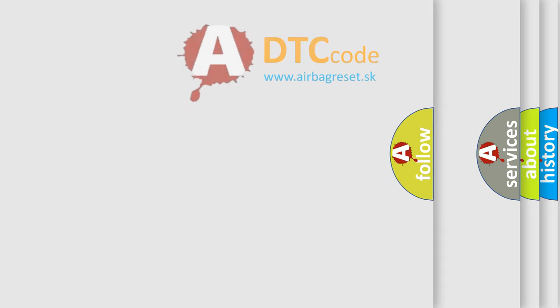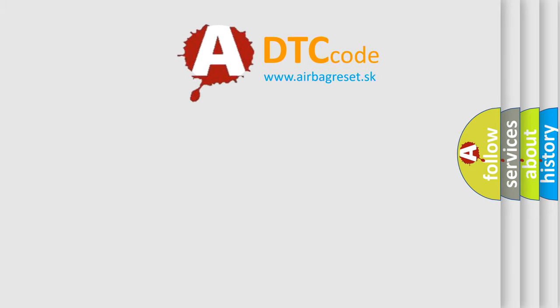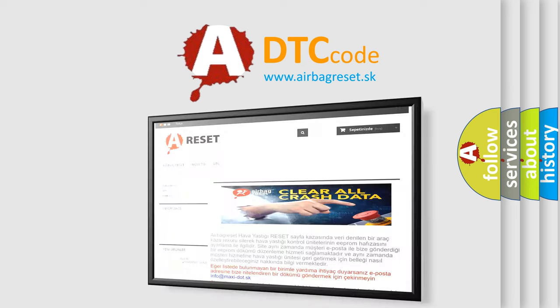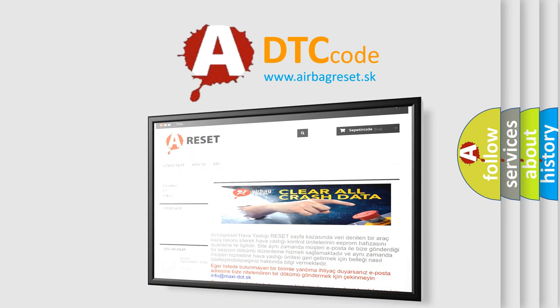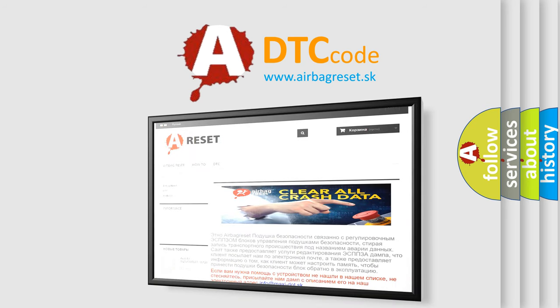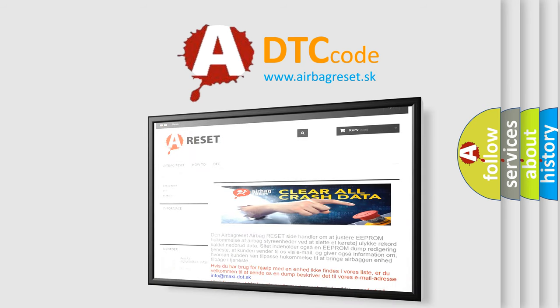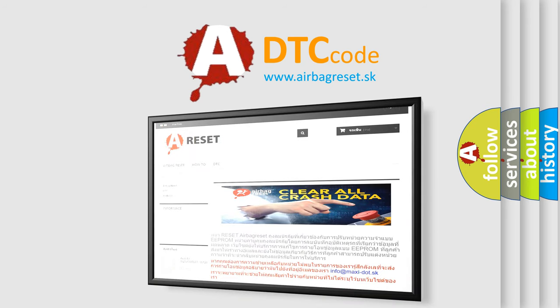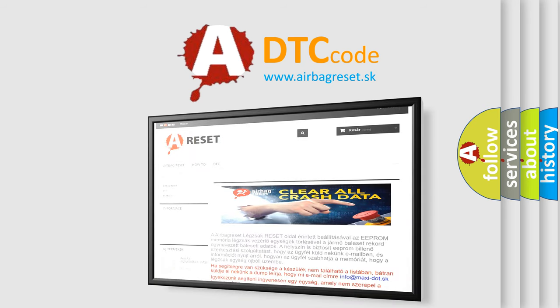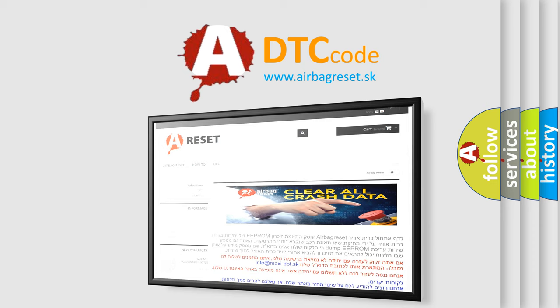The Airbag Reset website aims to provide information in 52 languages. Thank you for your attention and stay tuned for the next video.